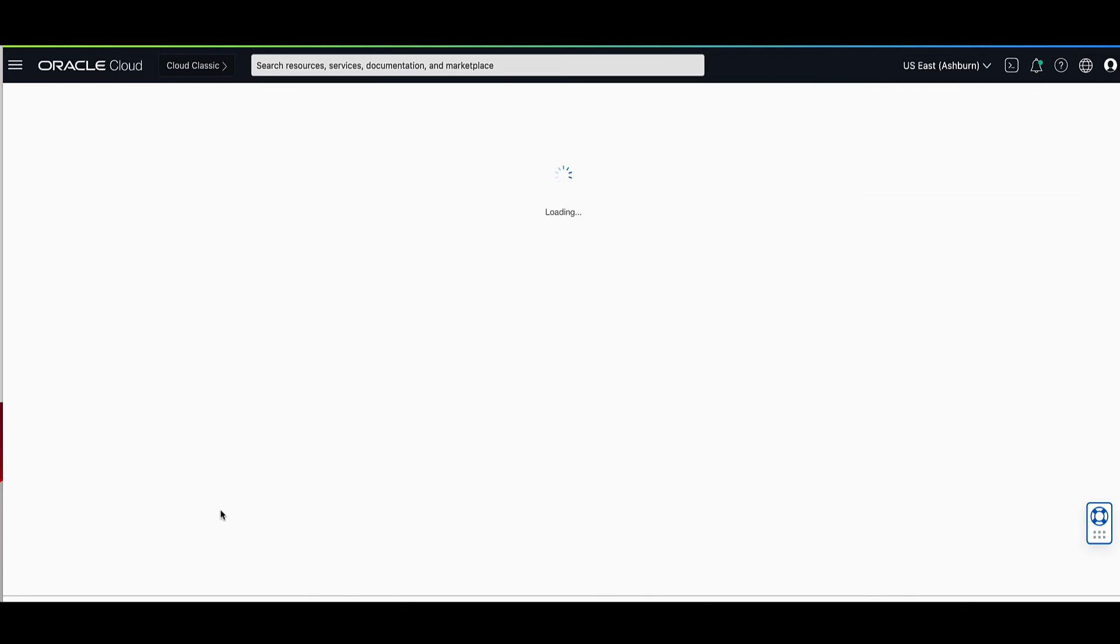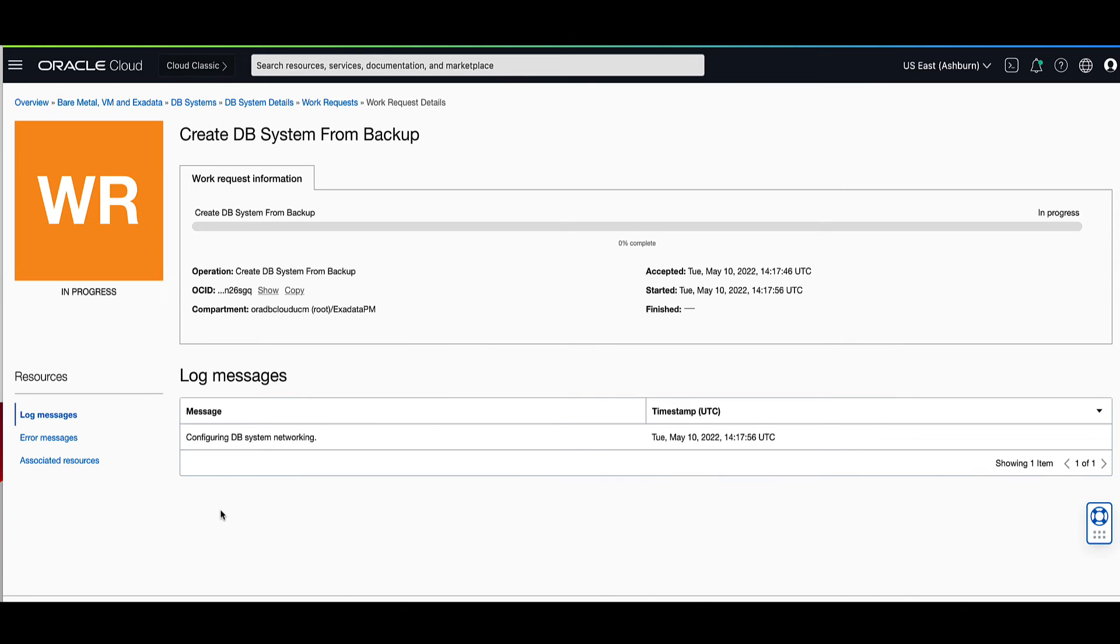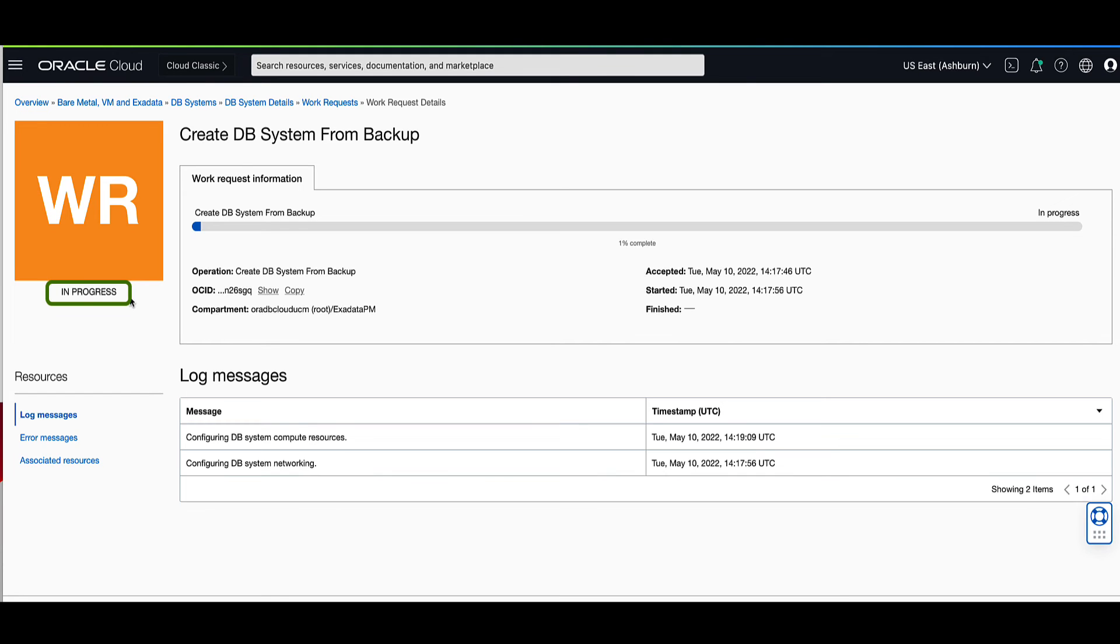you will see the work request being displayed that has a state of in progress. The work request will allow you to monitor the progress of the operation showing you the log messages as the process continues.